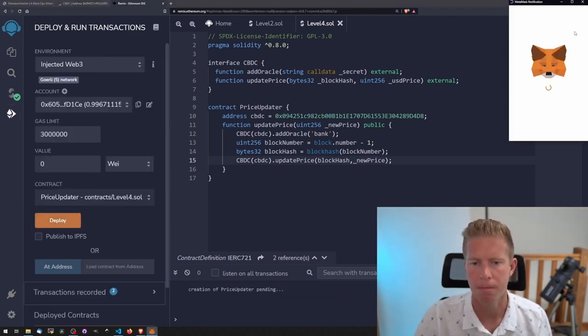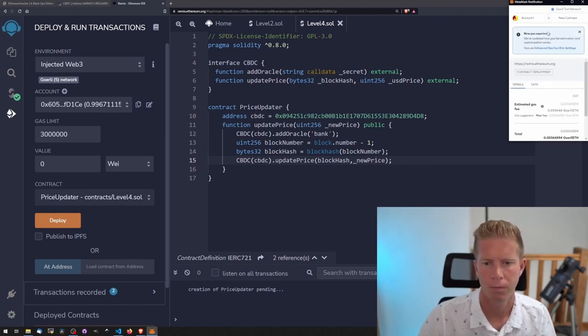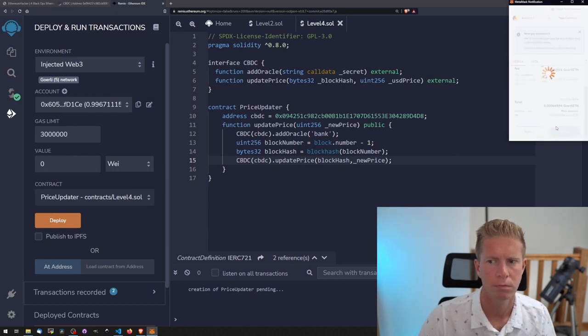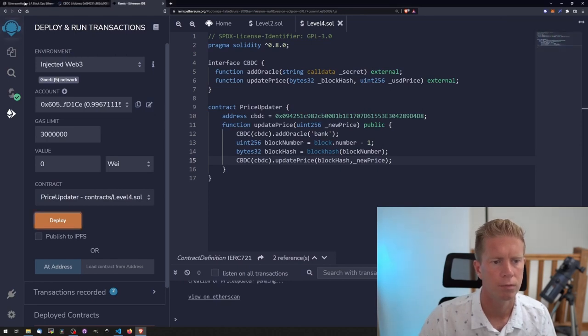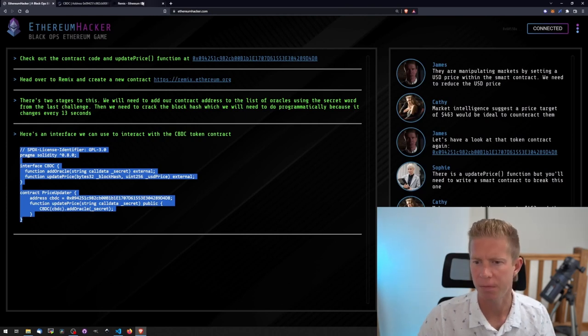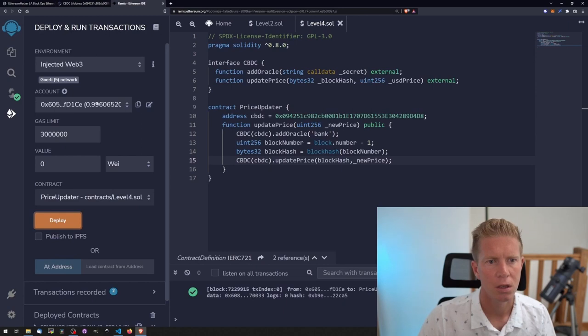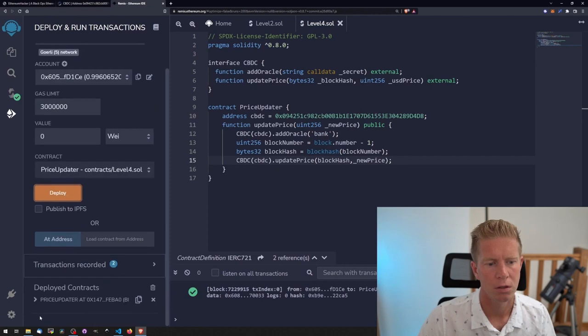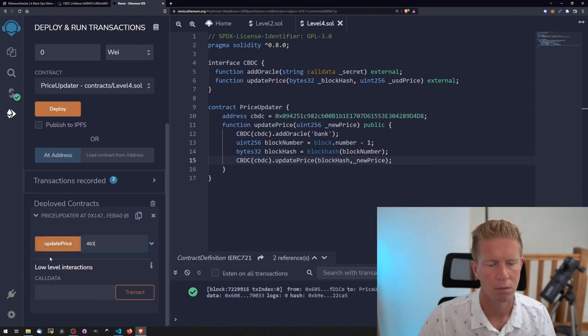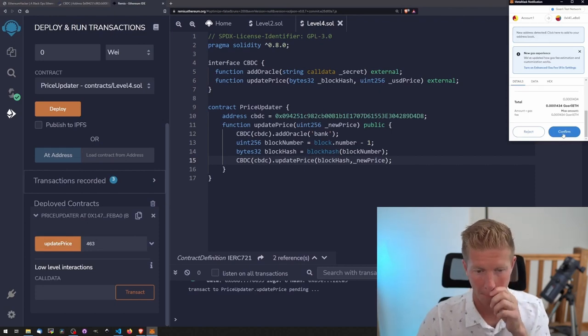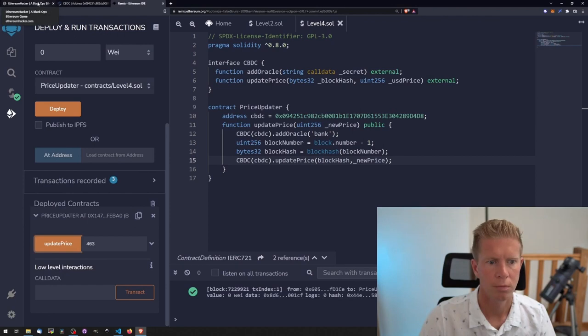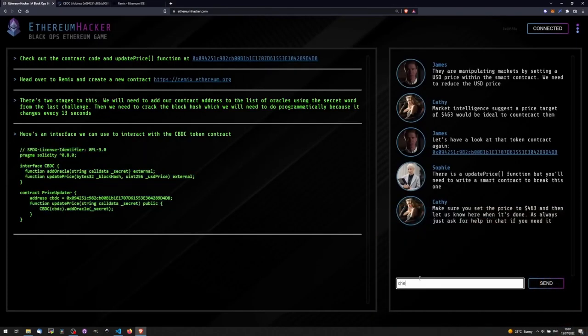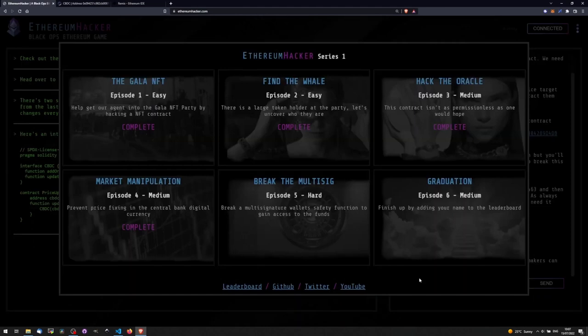Confirm that. We want to change the price to 463 dollars. Let's scroll down to our deployed contract. Let's go back and get them to check. You can type anything here, doesn't really matter. Price target is set, our market makers can do the rest. That should be another challenge complete.